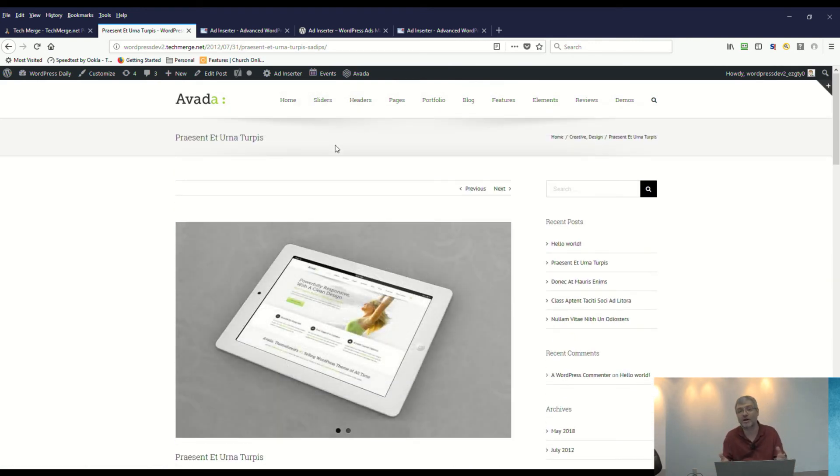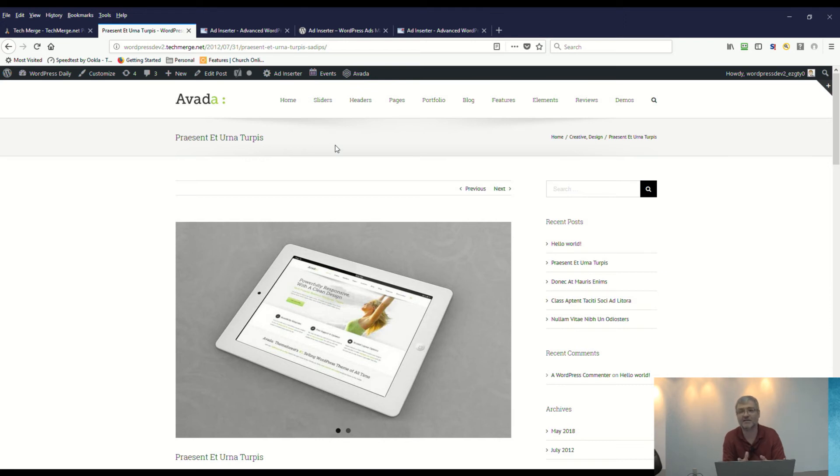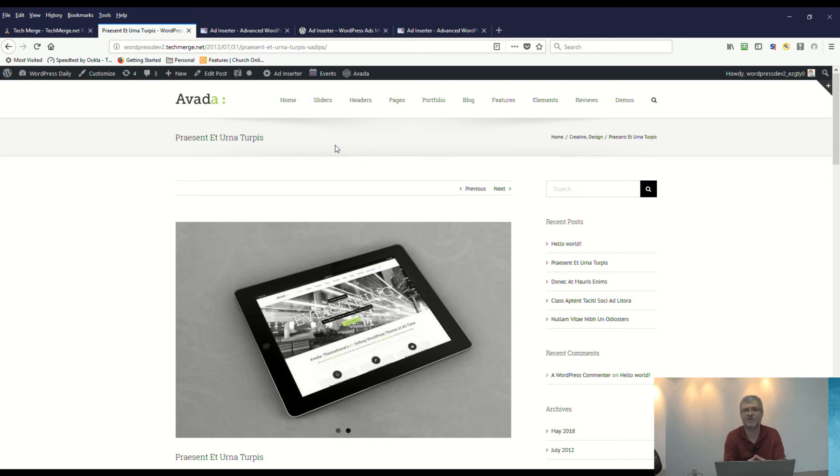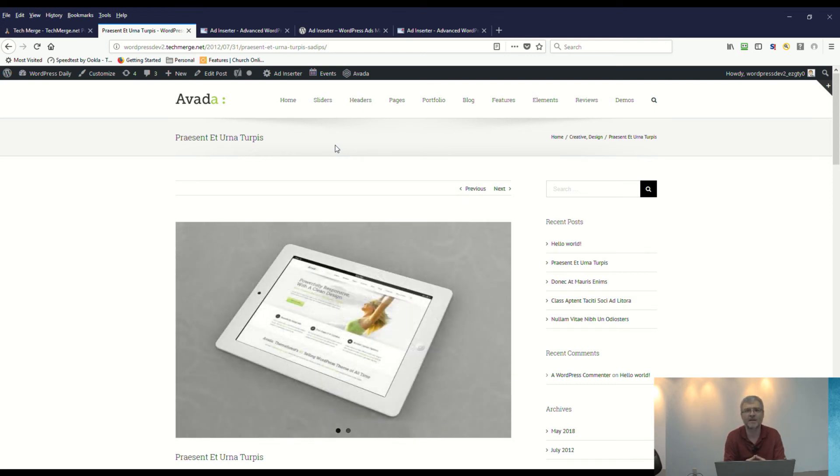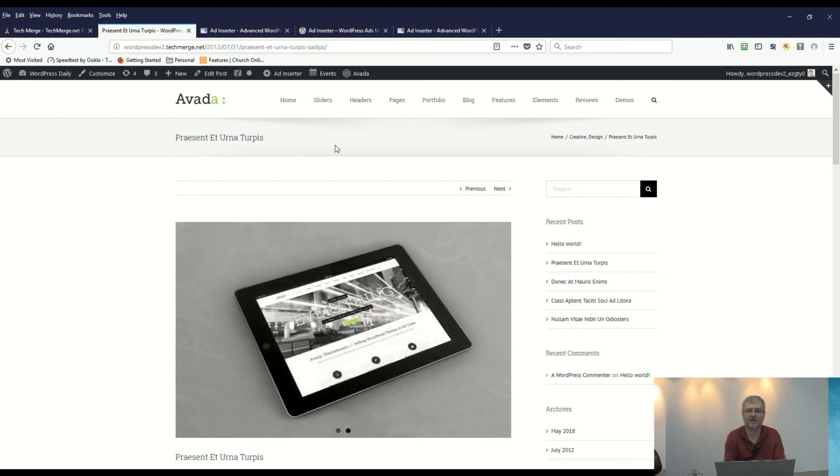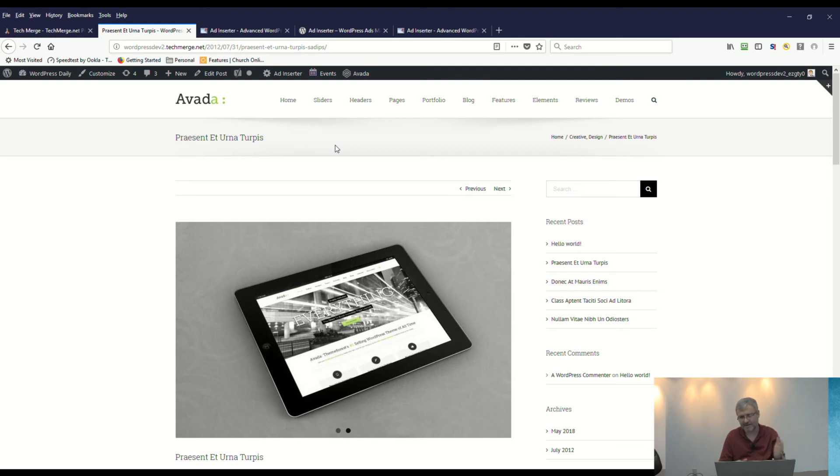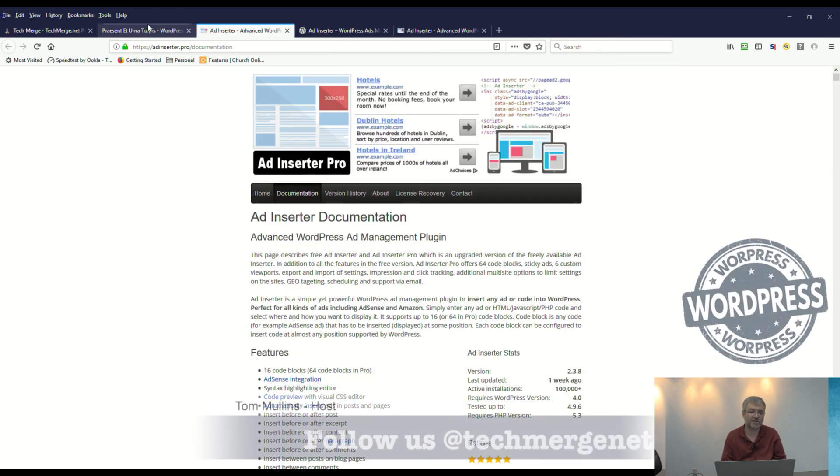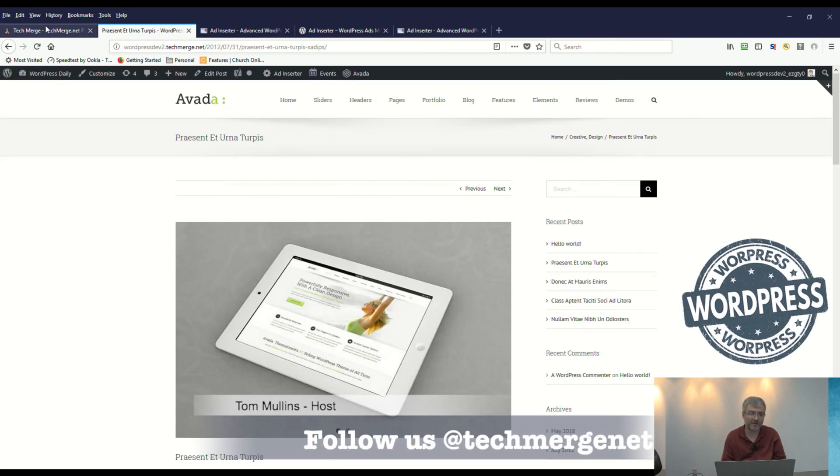Ad Inserter is working. The real reason why I wanted to explore Ad Inserter is really for the TechMerge website, techmerge.net. We're looking for a method, a plugin to insert advertisements within our show notes, within our columns on the right-hand side and left-hand side of our website. So Ad Inserter was really the first one that I came across and demoed.